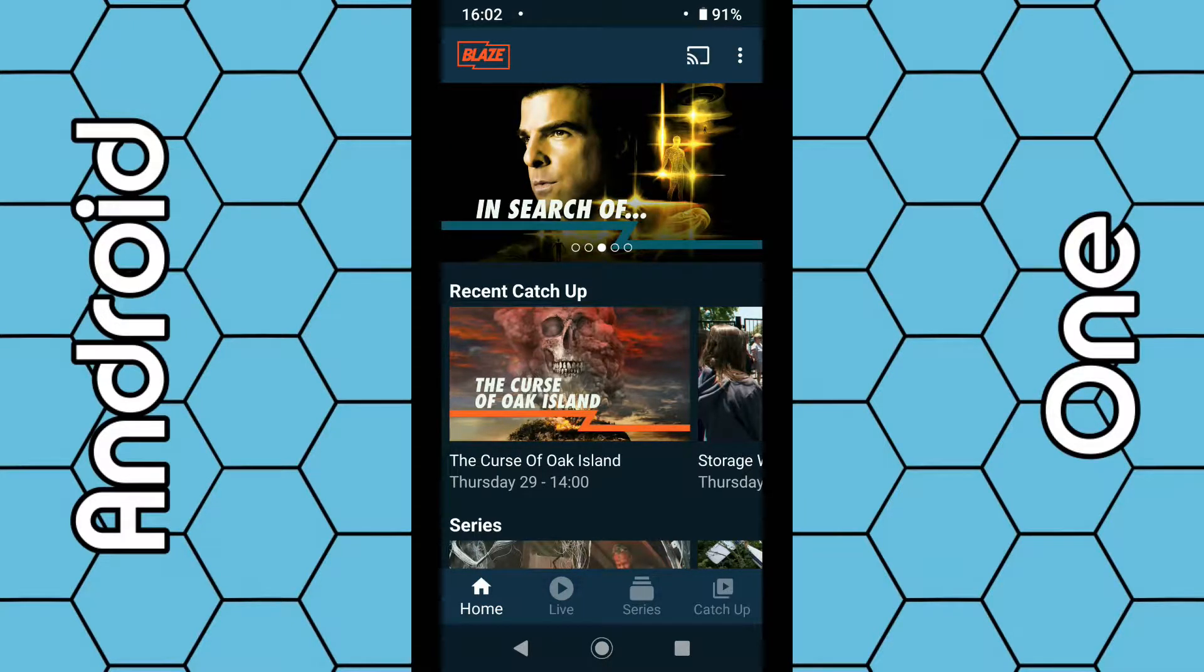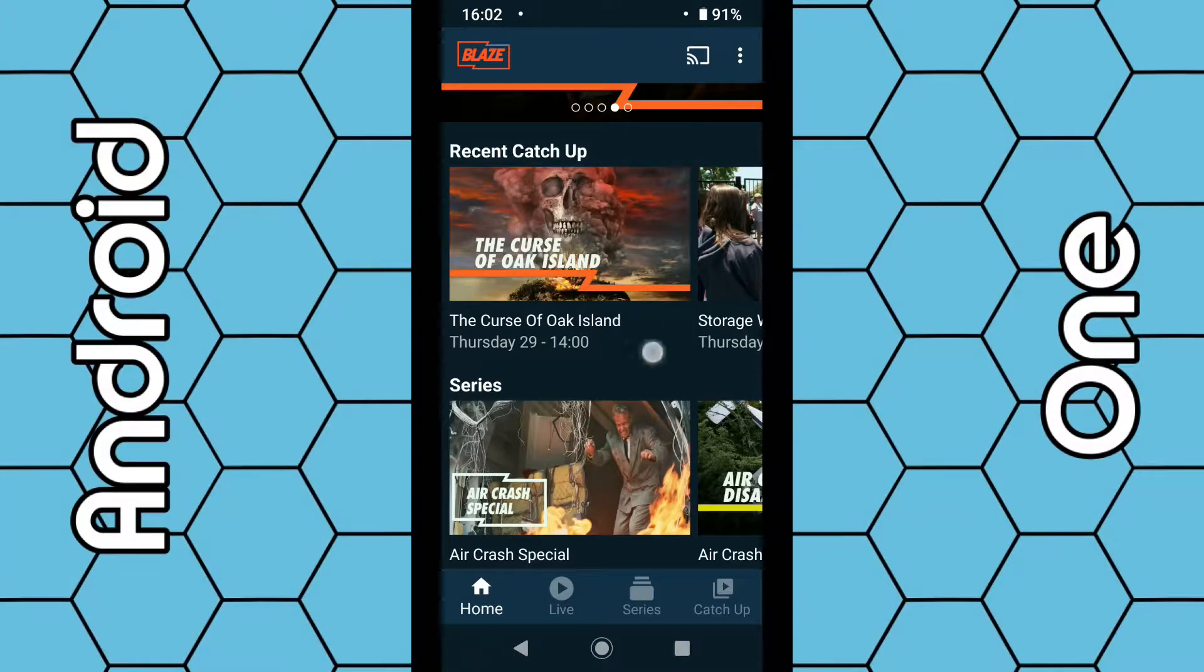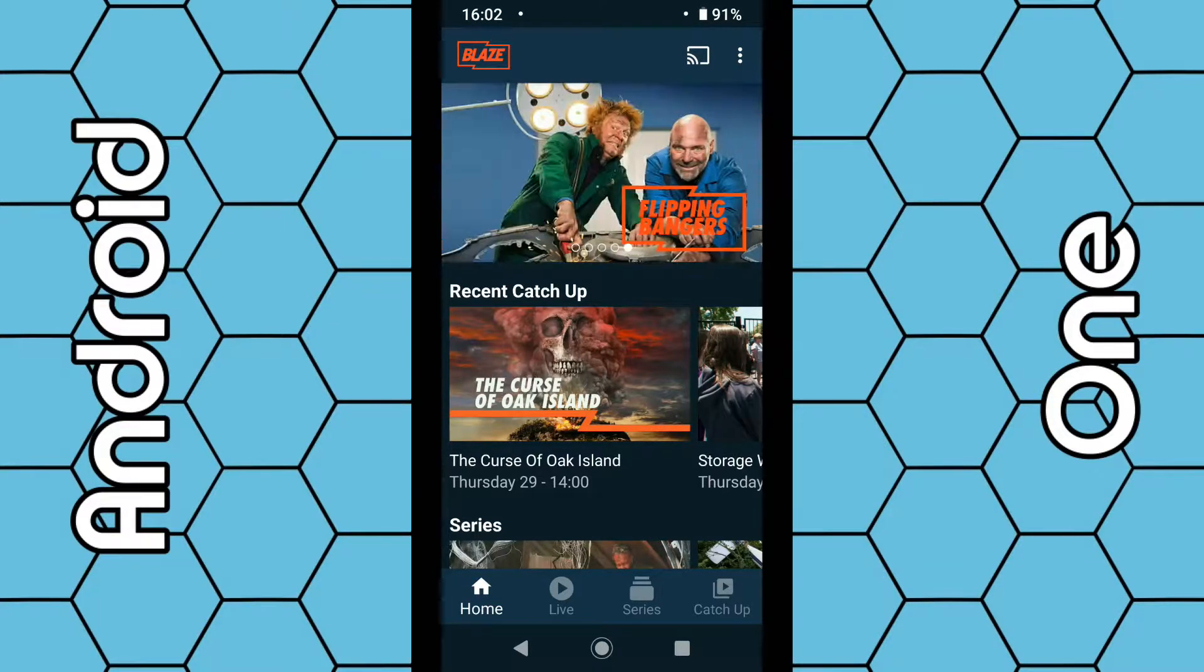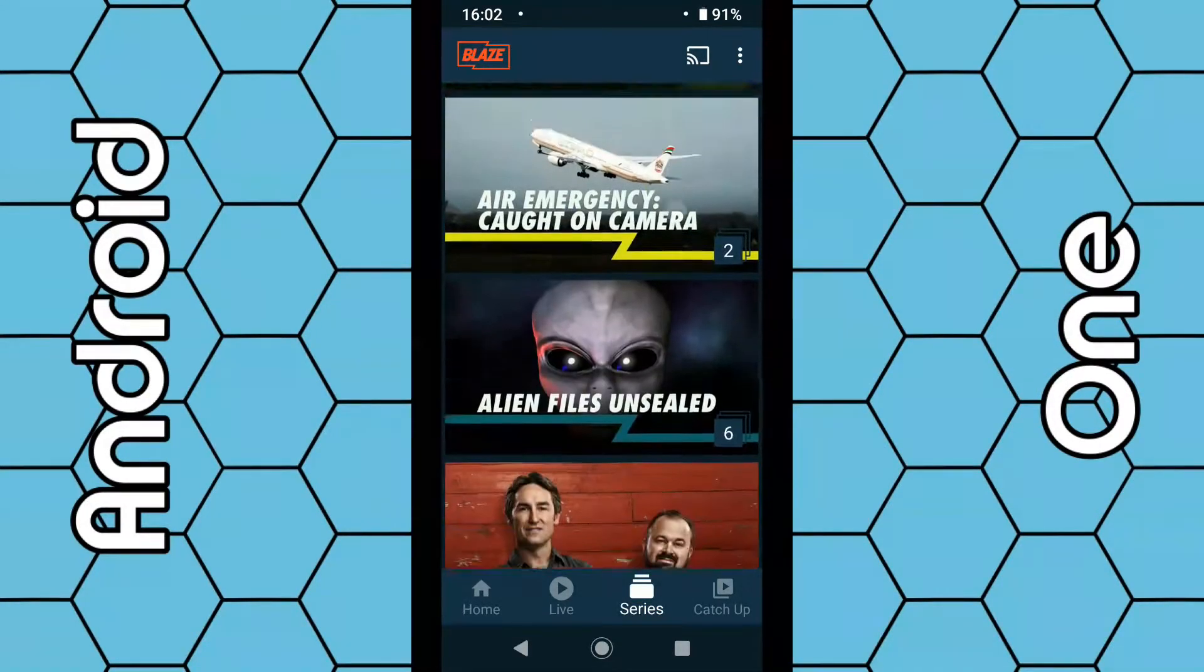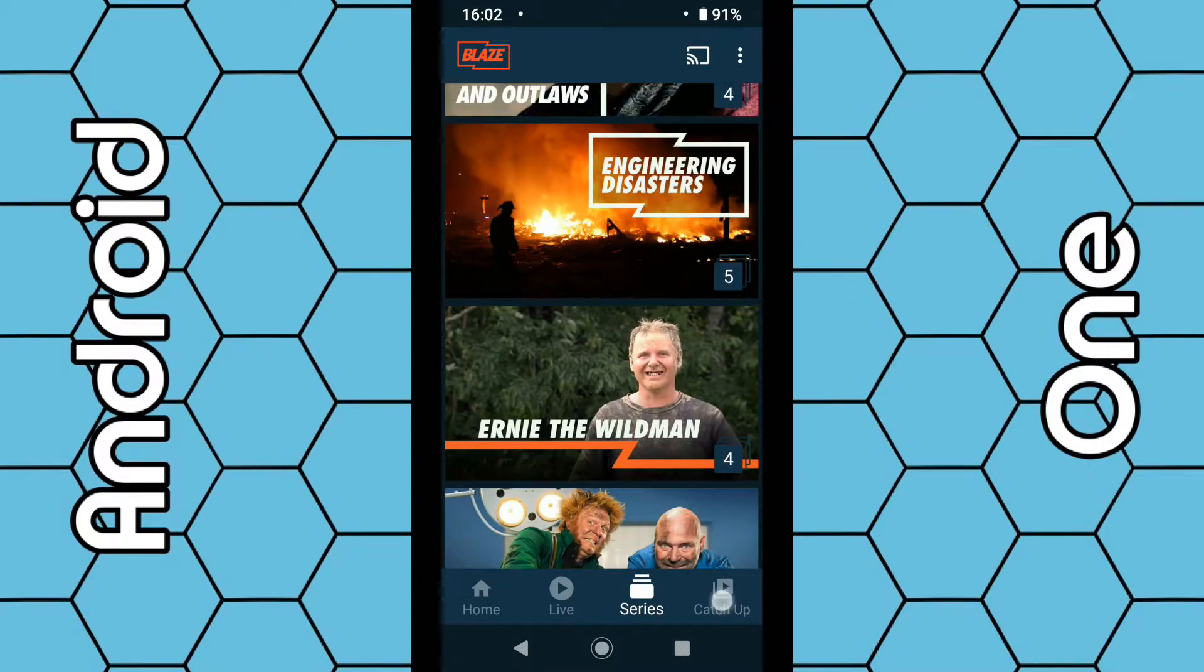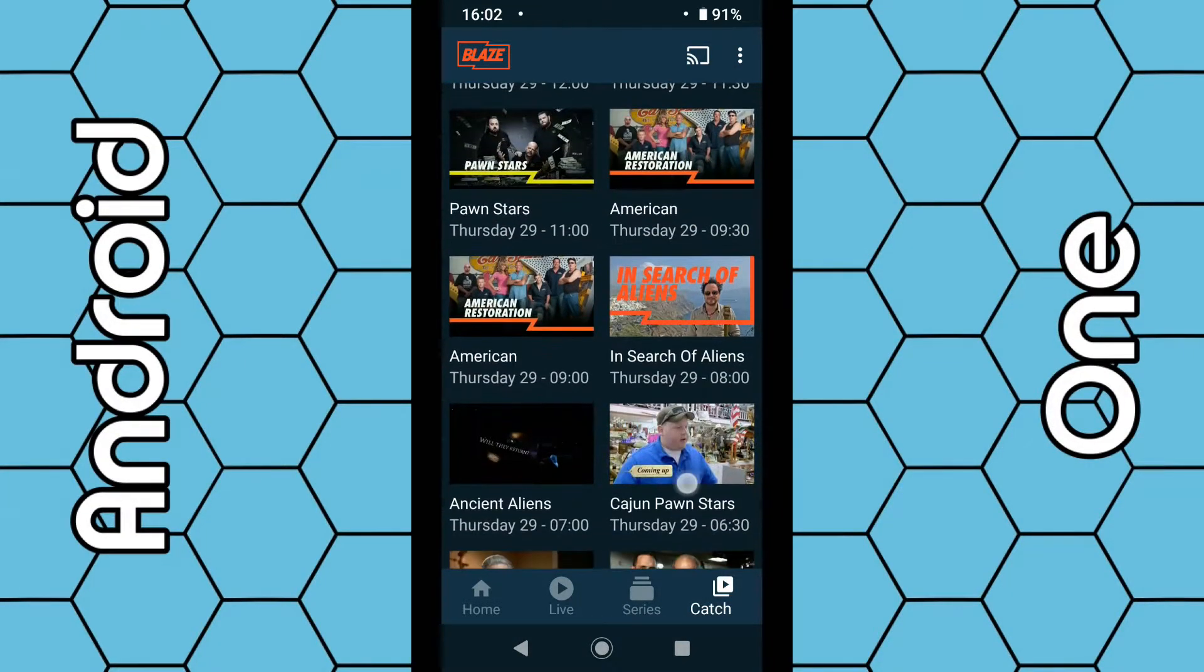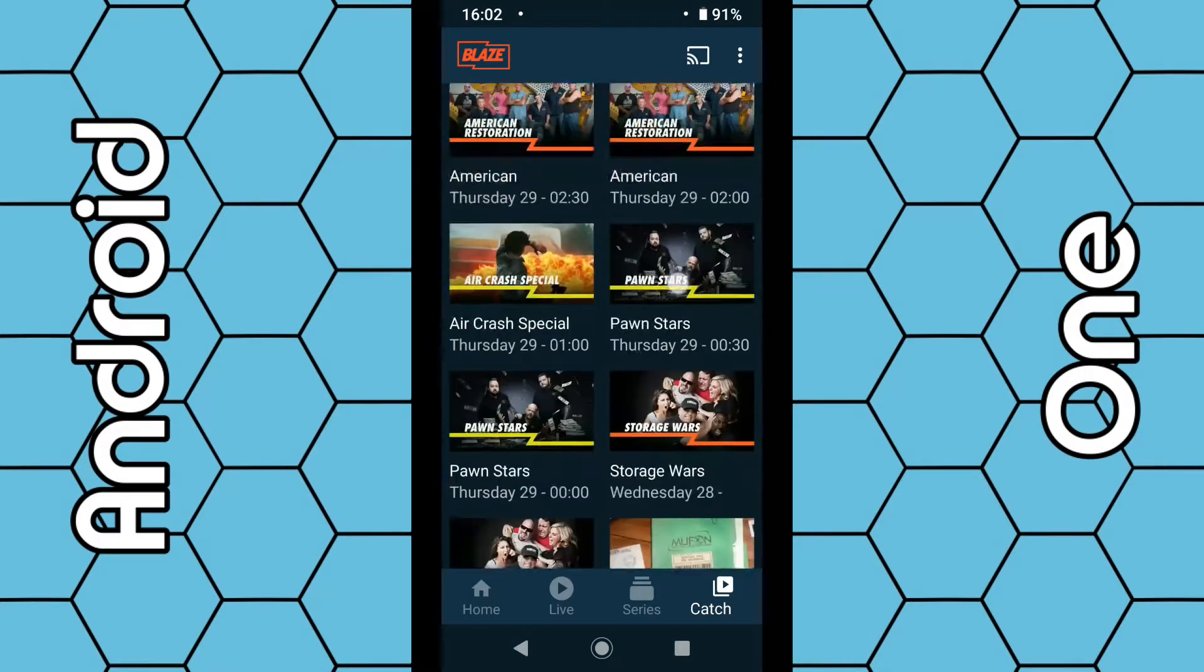For the time being, you don't need to sign up for any account. You can just simply launch the app and everything is ready to go. You can also use the bottom toolbar here to select series. You can also select catch up and catch up on what's been recently broadcast on the Freeview channel.